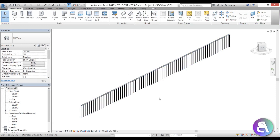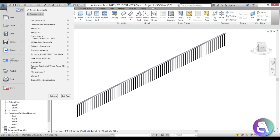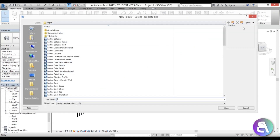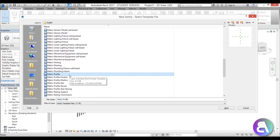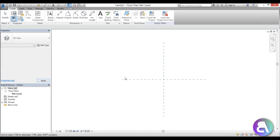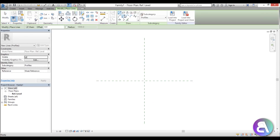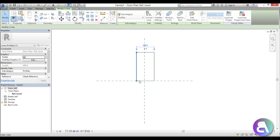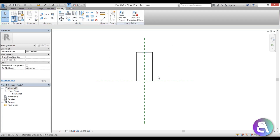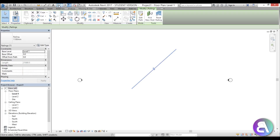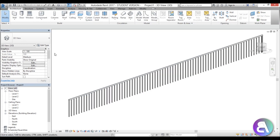Go to the Start menu, select New Family, scroll down and find 'Metric Profile' (or Imperial Profile if using Imperial units), and open it. I'll use the line tool to draw a rectangle — 100 millimeters on each side making 200mm total width, and 400mm for the height — giving us a low wall profile. Then load this into the project.